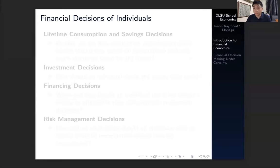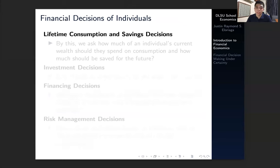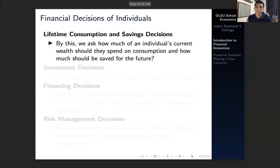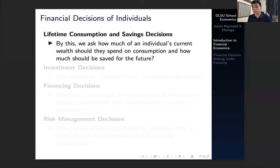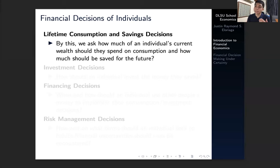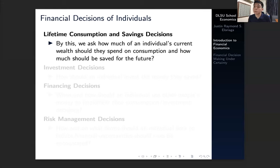What constitutes the financial decisions of individuals? There are four main things. First, individuals act upon the basis of lifetime consumption and savings decisions. In order to ascertain the financial decision of a consumer, we ask how much of an individual's current wealth should they spend on consumption and how much should they save for the future. It's rational to believe that a consumer doesn't consume everything they earn in the present period — they would opt to save such that they have something to spend for the future in case of uncertainty. That hedge on uncertainty underlies financial economics.